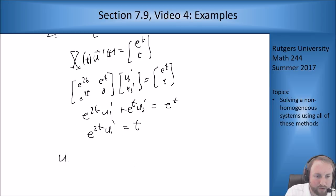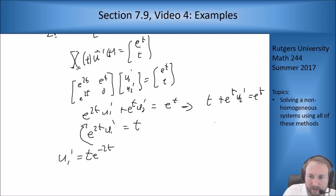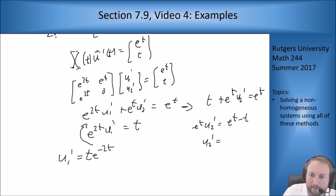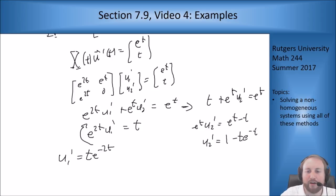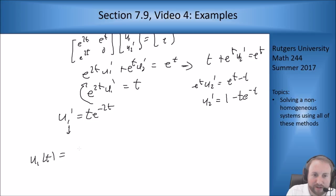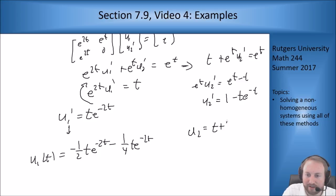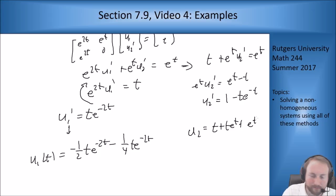From the second equation: u1' = t·e^{−2t}. Substituting into the first: t + e^t·u2' = e^t, so e^t·u2' = e^t − t, giving u2' = 1 − t·e^{−t}. Integrating: u1(t) = −½t·e^{−2t} − ¼e^{−2t}, and u2(t) = t + t·e^{−t} + e^{−t} (integration by parts).